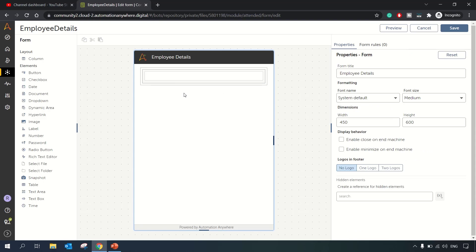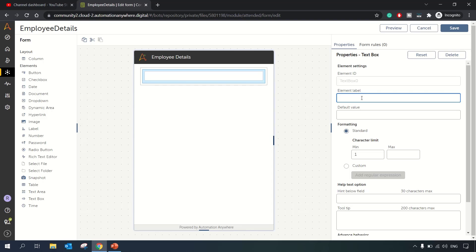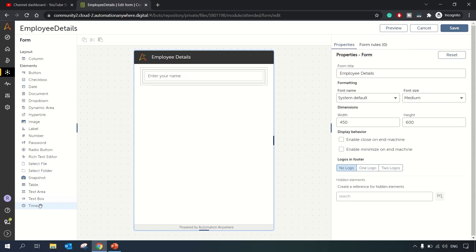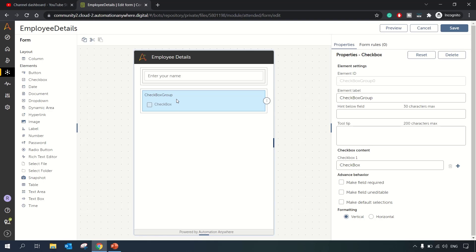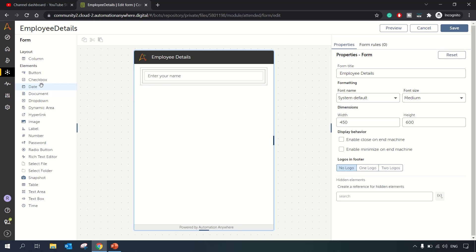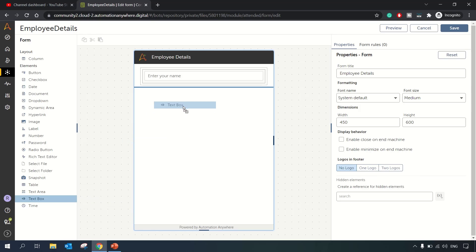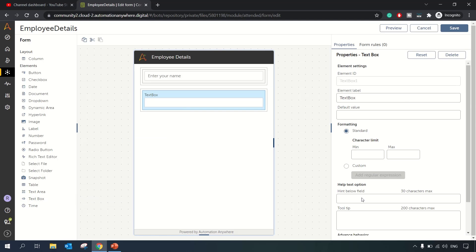We'll just keep it as a required field for now. We clicked on the mask option earlier which is why the default value got truncated — 'Enter your name' is the default value. We want another text box, not a checkbox, where we'll take the Employee ID.